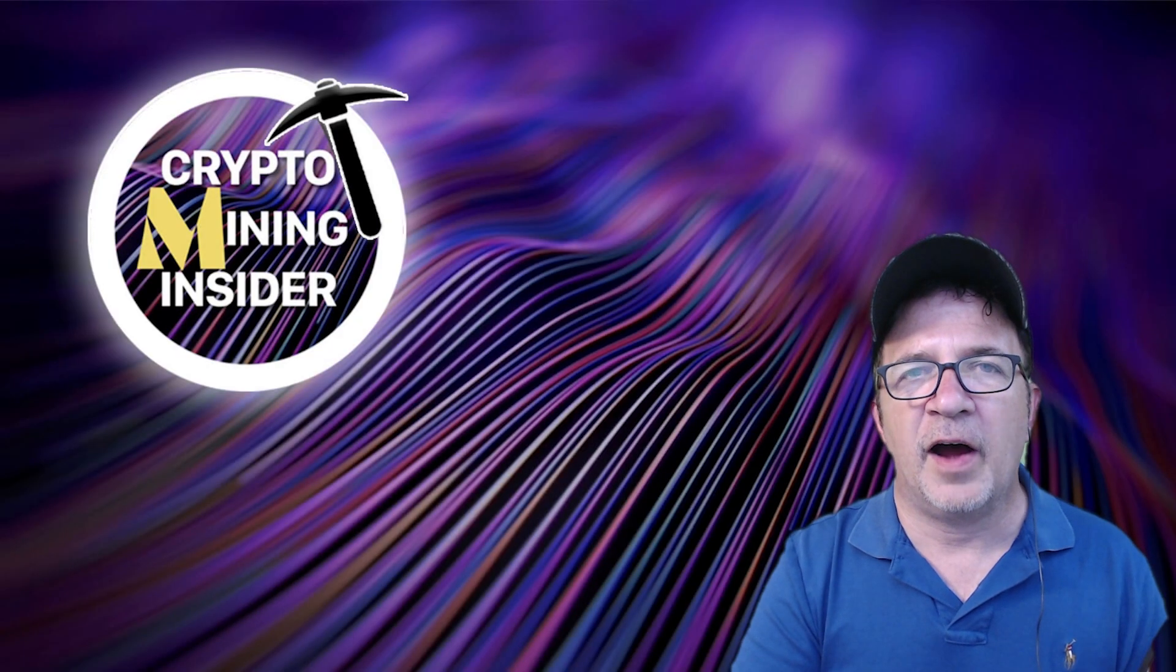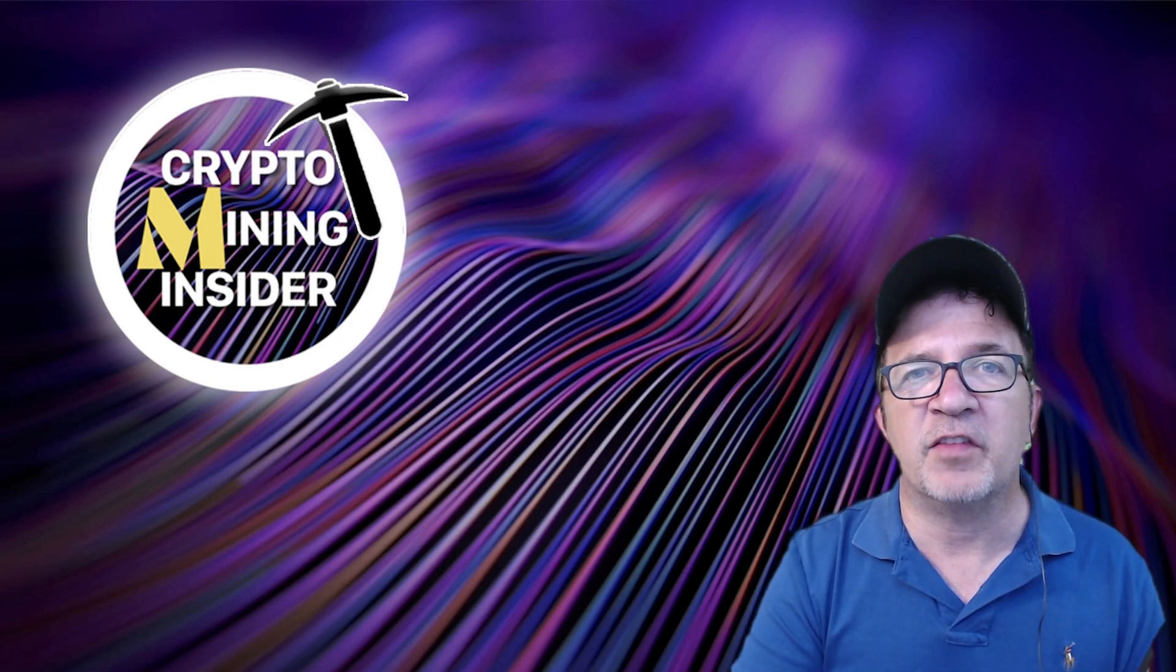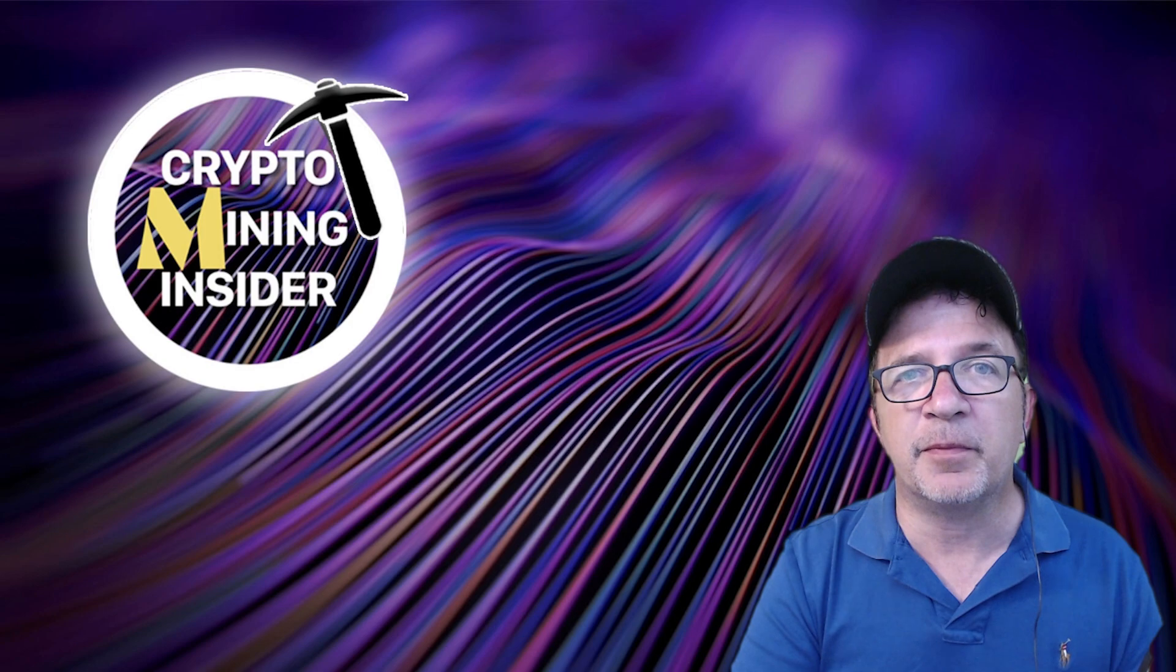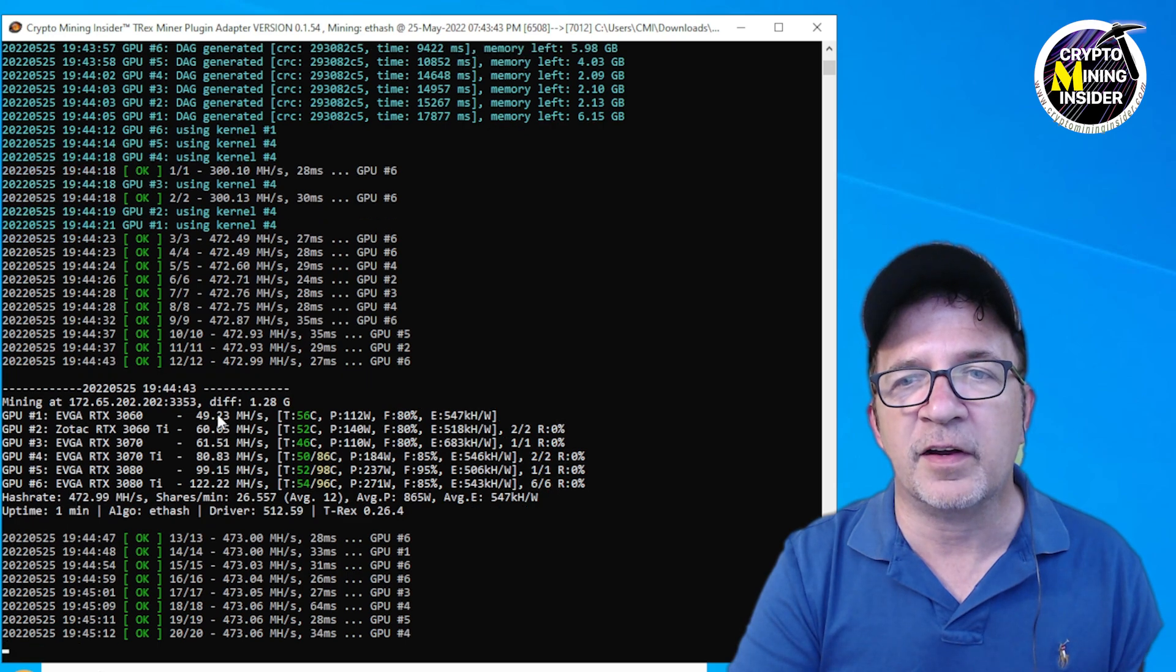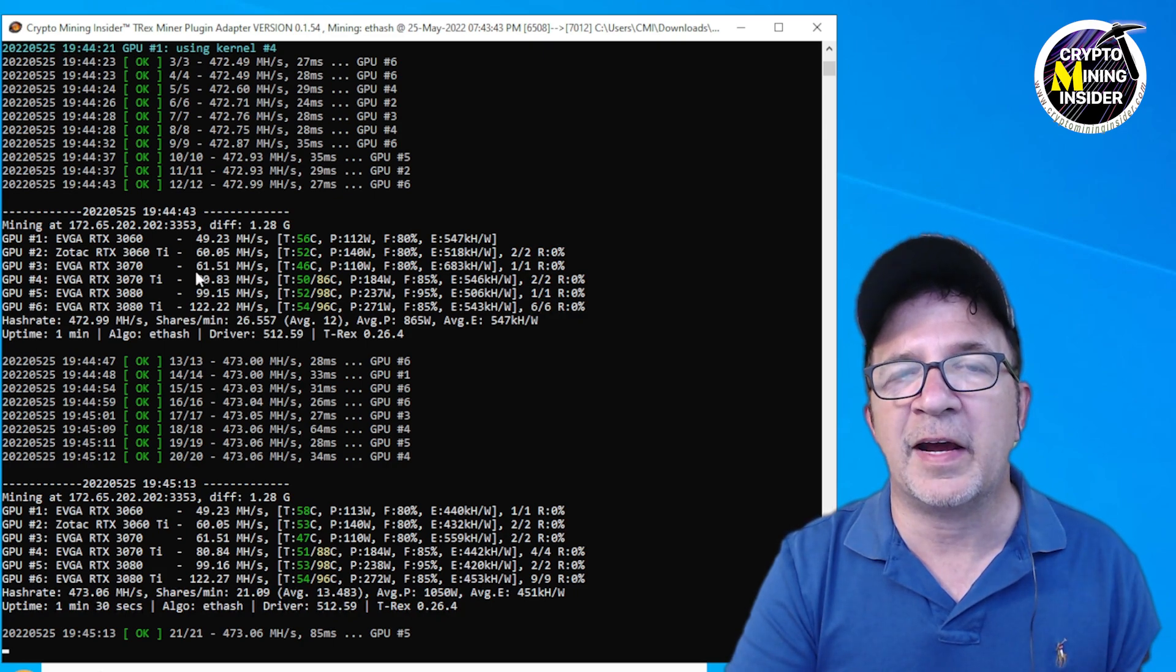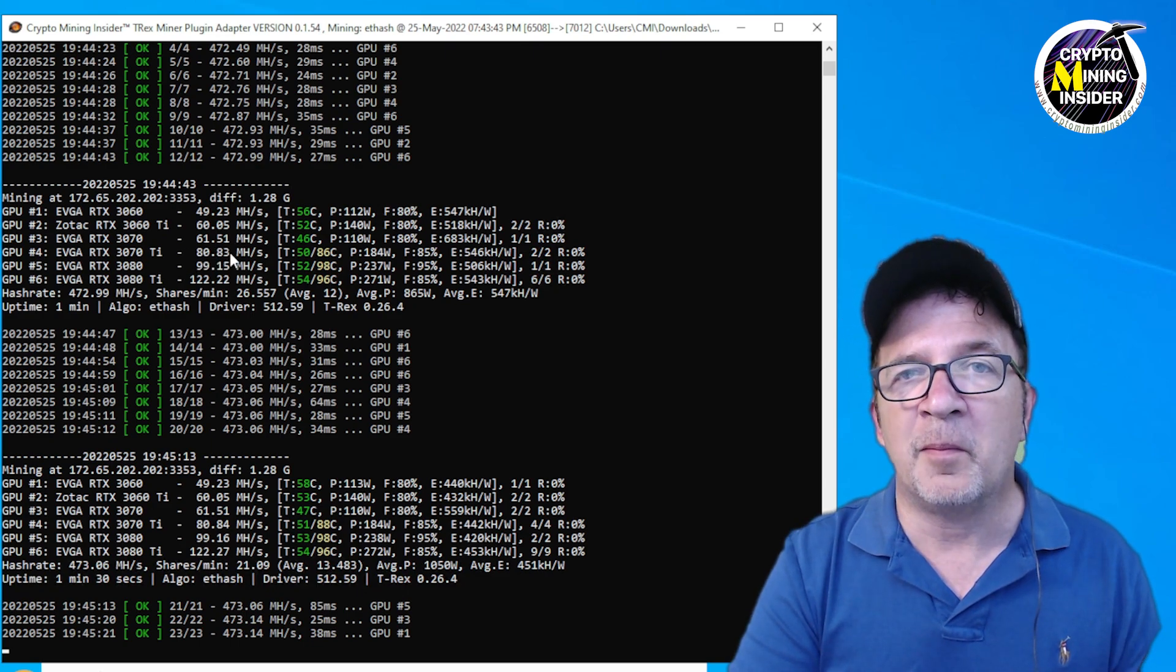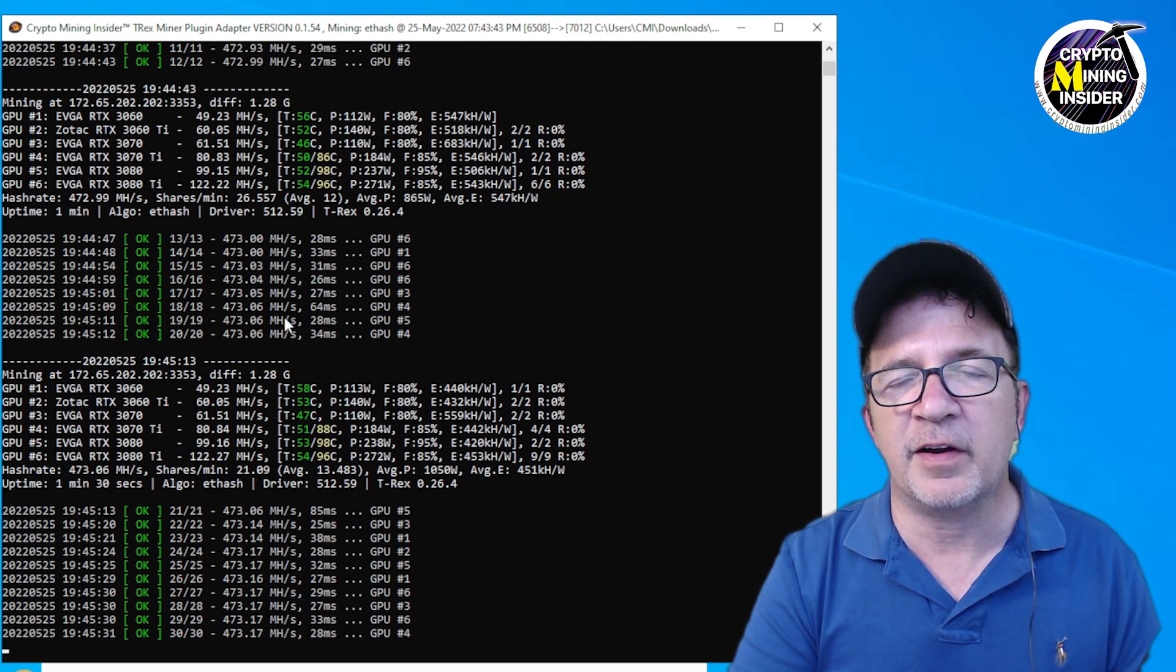Earlier today I decided I'm going to do some new miner testing. I see there's some great updates for the QuickMiner - they now have LHR unlocked 90% for the 3080 12 gigabyte as well as the 3050 card, and some great updates from the T-Rex miner too. So I decided I'm going to capture some benchmarks before I do that testing. Here's an example - I was running the T-Rex miner and look at these results: 49.23 megahash on my 3060 all the way up to 122-123 megahash on my 3080 Ti. I was getting epic results from the QuickMiner as well.